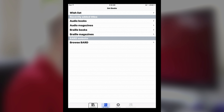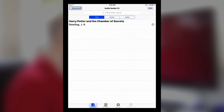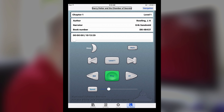Now I'm going to go back to my Bookshelf tab. In my audiobooks it says one item, so I'm going to click on that. Harry Potter and the Chamber of Secrets by J.K. Rowling is in the list now. I'm just going to click on it and now it opens into the audio player.